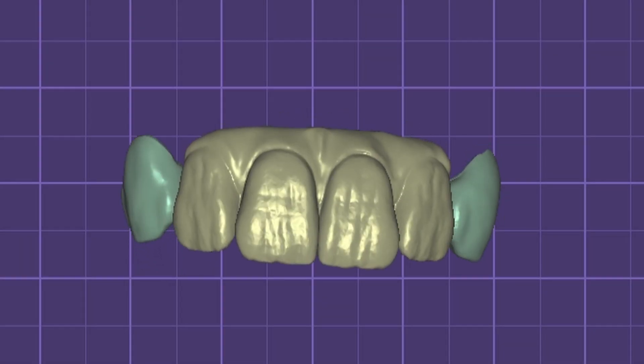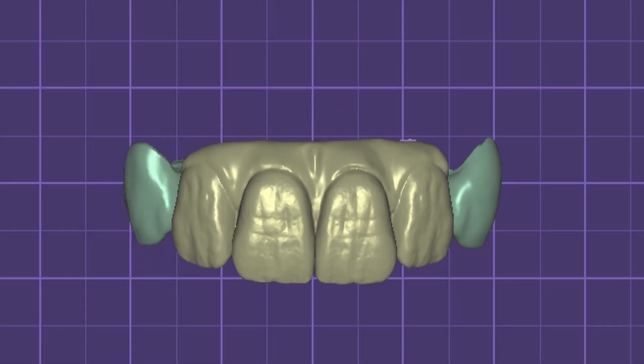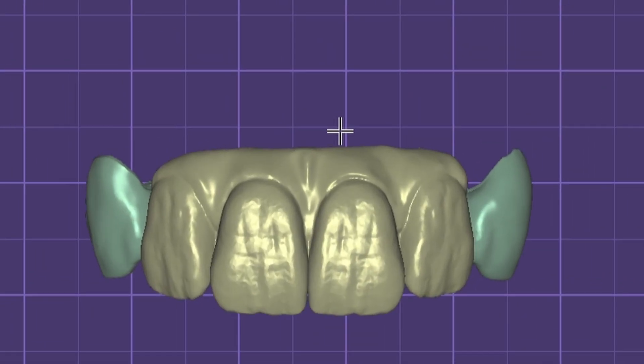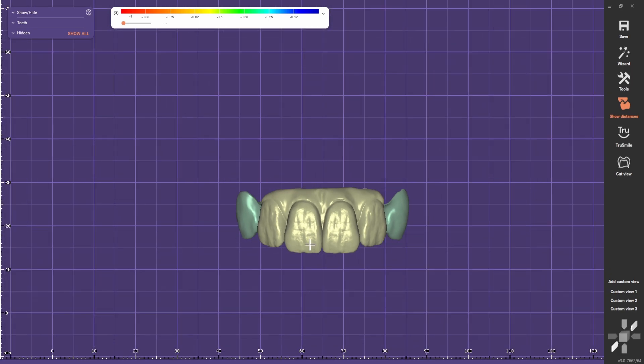Today we are going to do a cutback on this bridge that we designed on a previous video. We're going to do a cutback on the teeth and also on the gingiva.